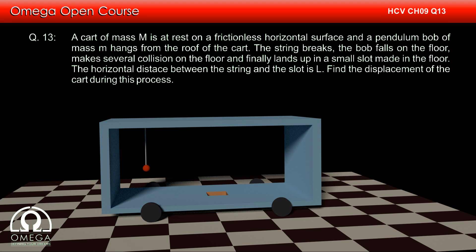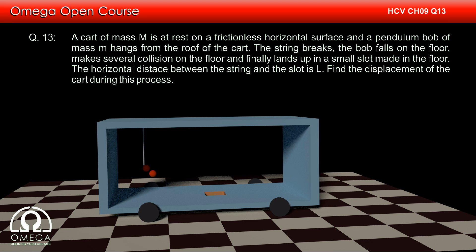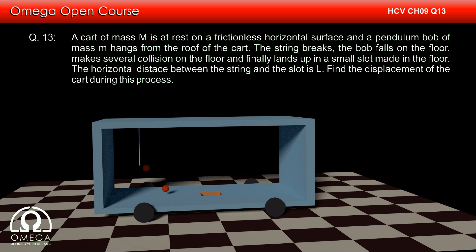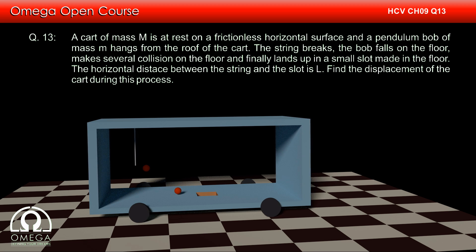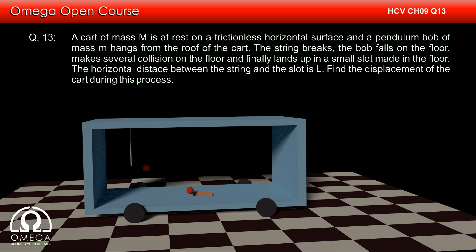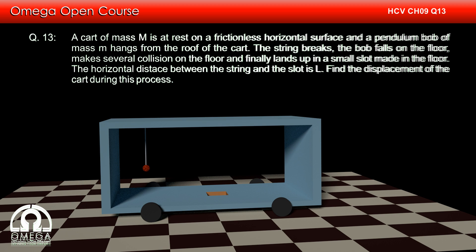The string breaks, the bob falls on the floor, makes several collisions on the floor and finally lands up in a small slot made in the floor. The horizontal distance between the string and the slot is L. Find the displacement of the cart during this process.